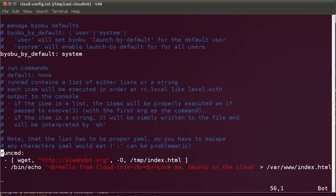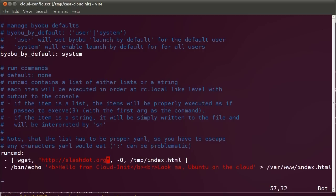After that, you can also use the run command module to run various commands arbitrarily on the server as it boots. So, in this case, I'm going to download some content from our favorite Slashdot. I'm also going to write this content to /var/www/index.html, and I'm going to test that I can actually see this content once the web server is running.